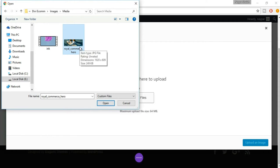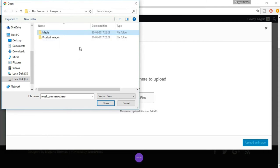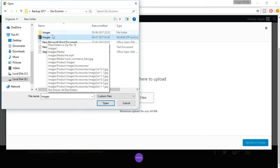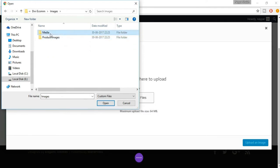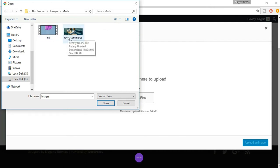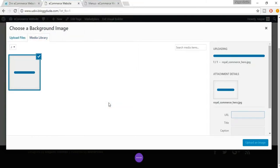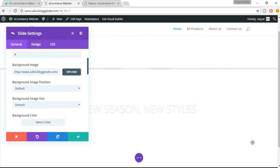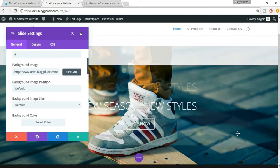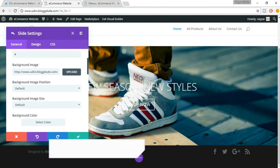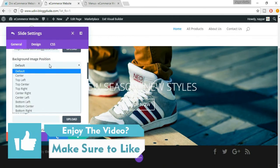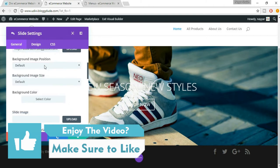When you click on that link, you'll get a zip file called 'images'. When you unzip it, you'll see two different folders: 'media' and 'product images'. In media, you'll see this image. Select it and click 'Open', then click 'Upload an Image' and as you can see, we can see the image right now. You can set the image position — let this be default because this is quite a big image.